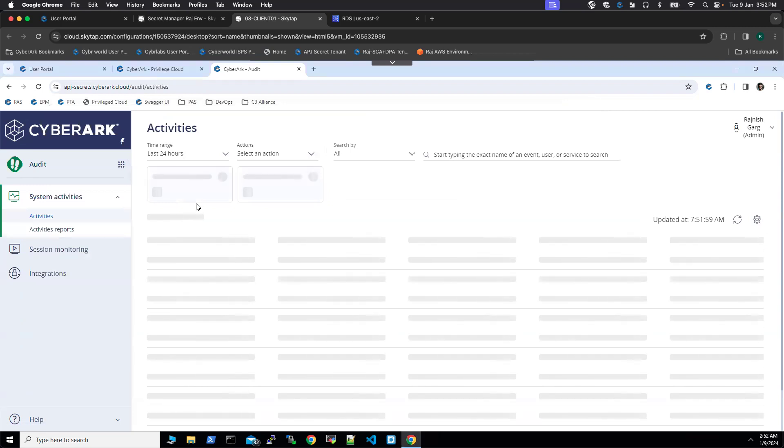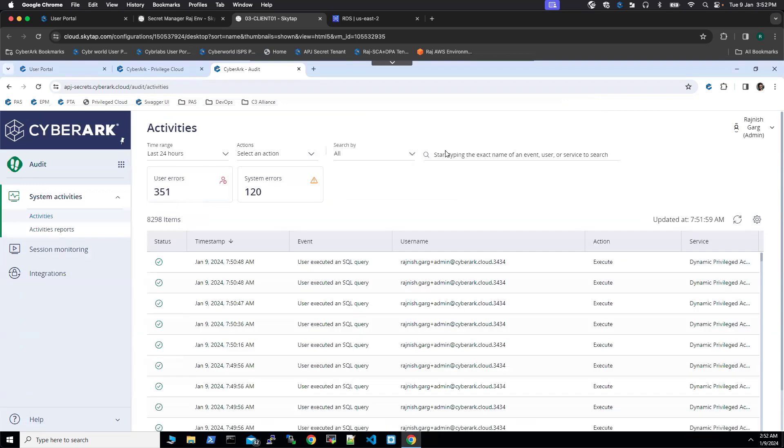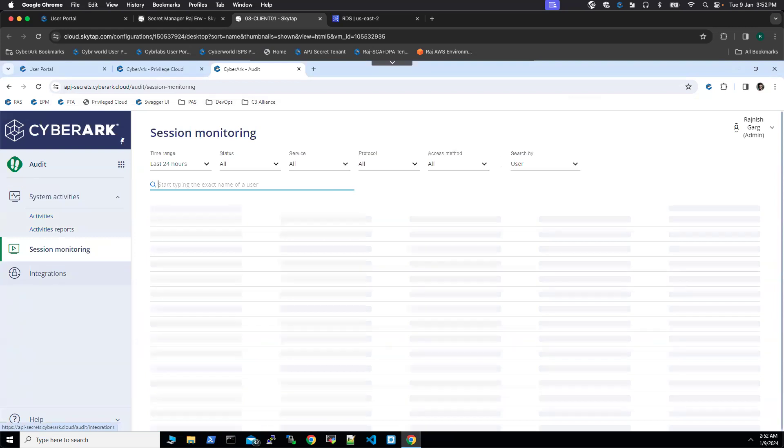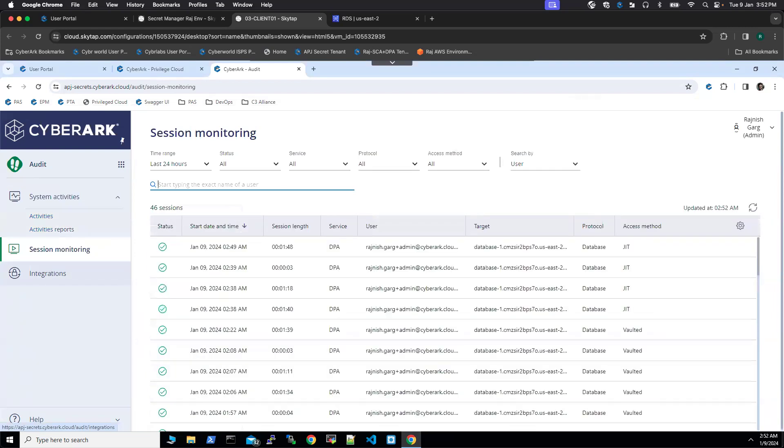It takes a couple of seconds for all the audit to get appeared under the session monitoring tab. So what I'll do, I'll pause this video and we'll come back in a couple of seconds.